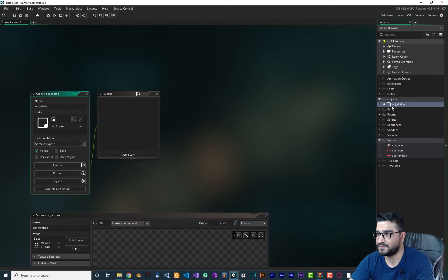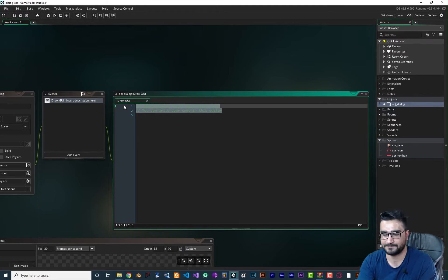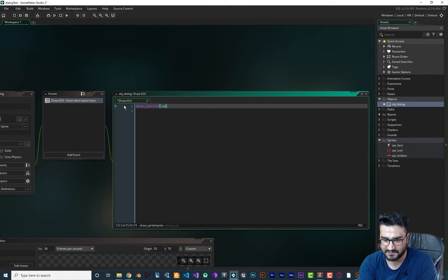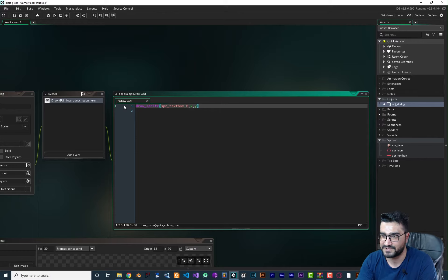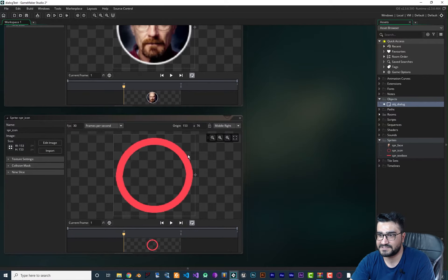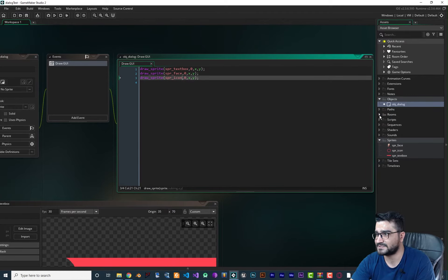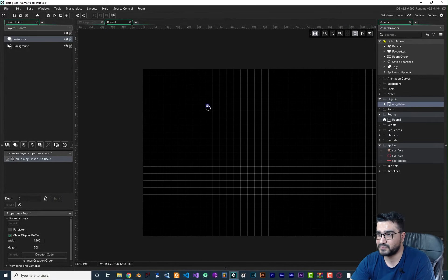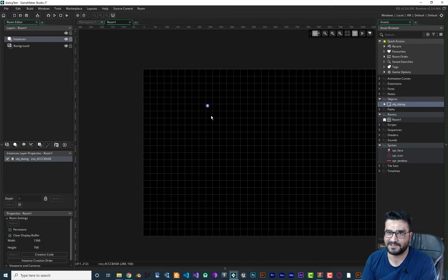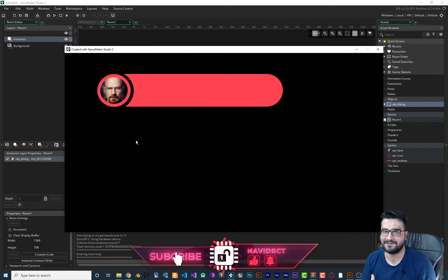Let's open 'obj_dialog' and add a Draw GUI event, because we want to have GUI here — though you can use Draw as well. So if we say 'draw_sprite' and give it our sprite — the text box — and use X and Y of our object, and after that we draw our icon and our face. Because we want the circle to be on top of the face, we should first draw our face, then draw our icon above it. Let's open our room and add this dialog object. Let's run it — and you can see, without doing anything, it looks fine.